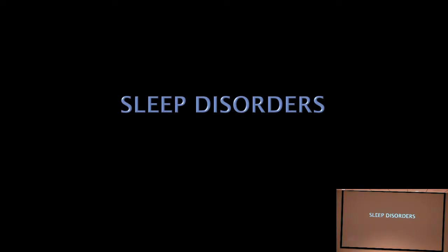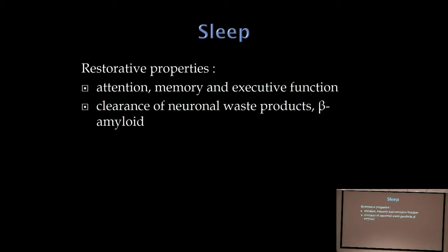Good morning. I'm going to go over sleep disorders. The official classification lists 85 different sleep disorders, so obviously we can't go through all of those. What I'm providing in this handout are the highlights and most important things for you to know.